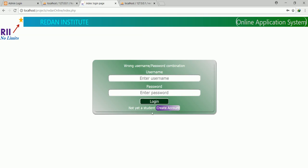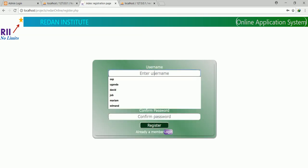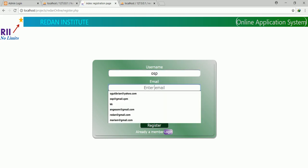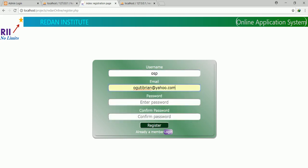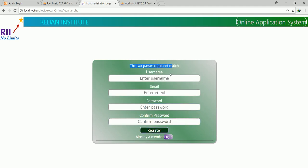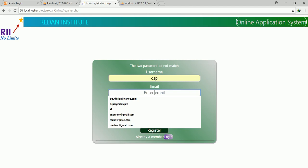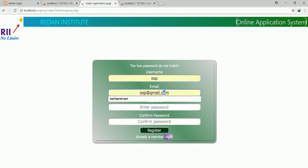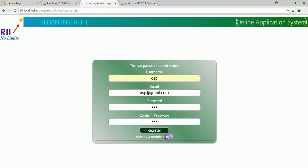When I click 'not yet a student', we just have to create account. So when I click on create account, I'm going to give the username as OSP, the email as osp@gmail.com, and give the password as OSP and confirm also OSP. If you write something different, it will give you 'the two passwords do not match.' So when I click register, trust me, it takes me straight to the download page.